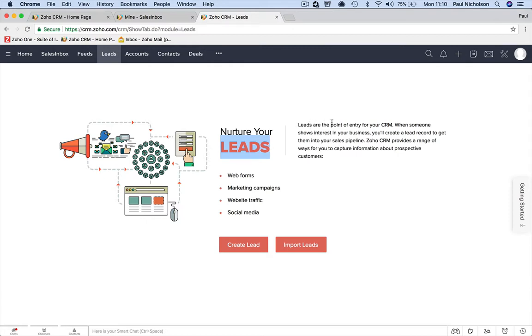Leads are the point of entry for your CRM. When someone shows interest in your business, you'll create a lead record to get them into your sales pipeline. So OCRM provides a range of ways that you can capture prospective leads.